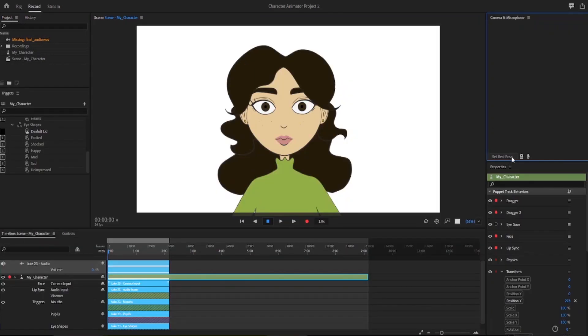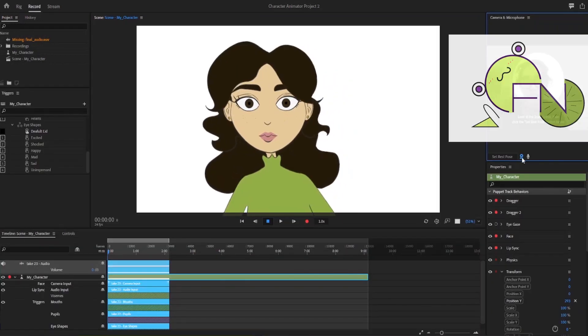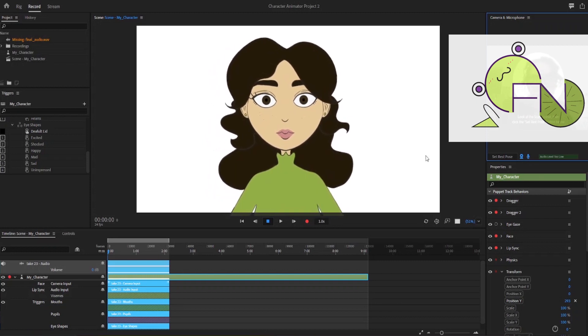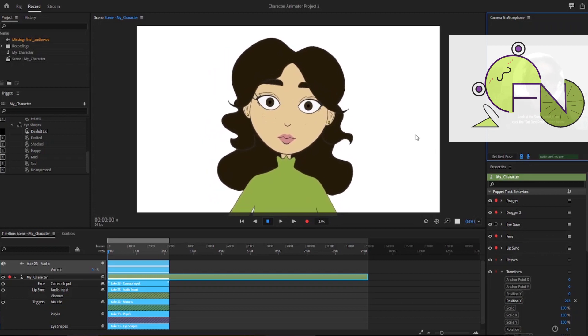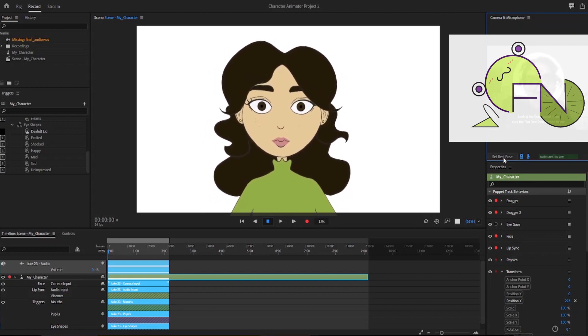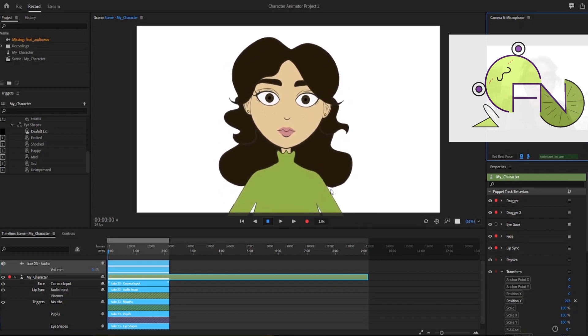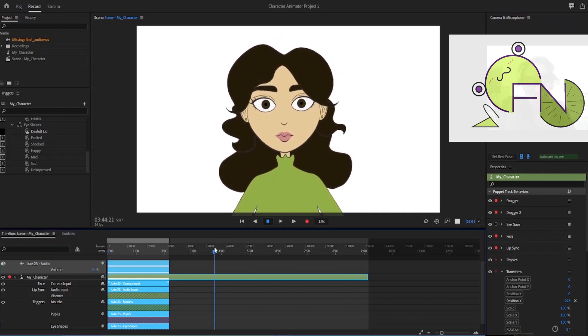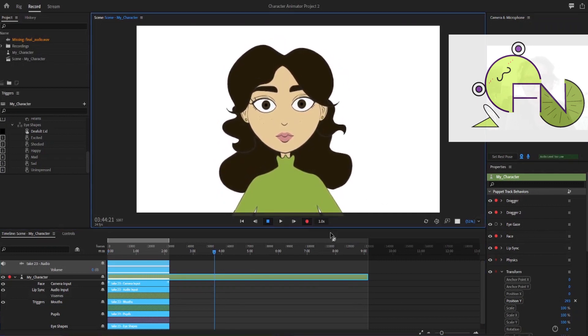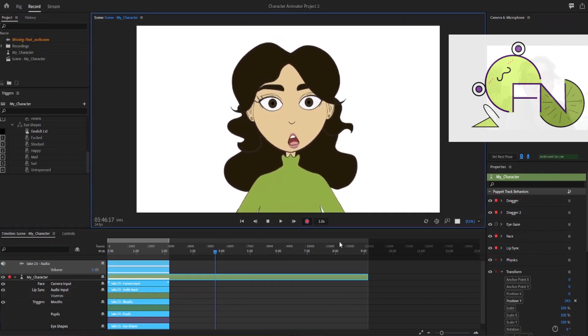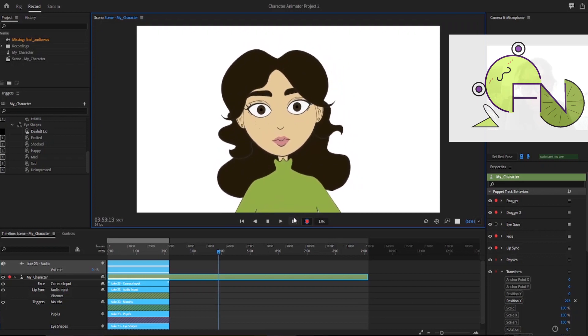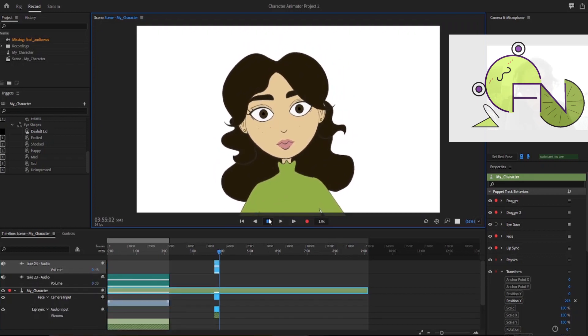To start animating your character using motion capture, make sure your camera and your microphone are on. Look at the white box where the character is in and set your rest pose. You can then hit record and do whatever you want. Move around, say something, have fun with it.